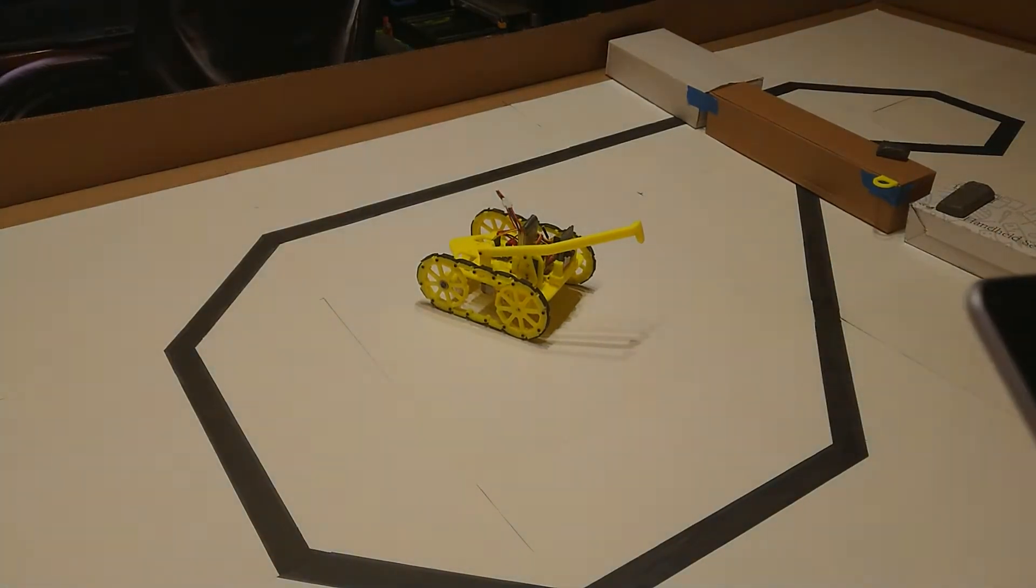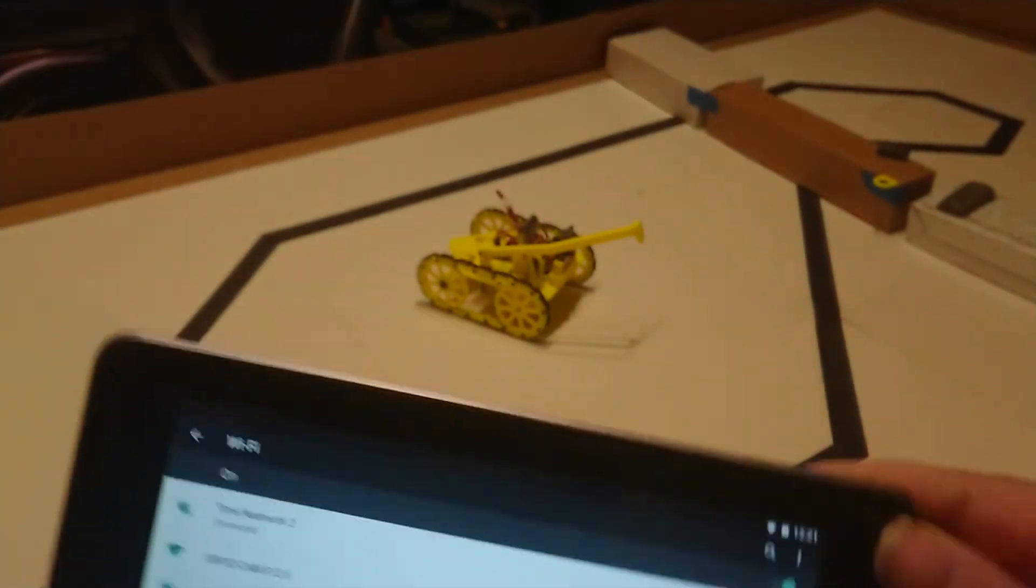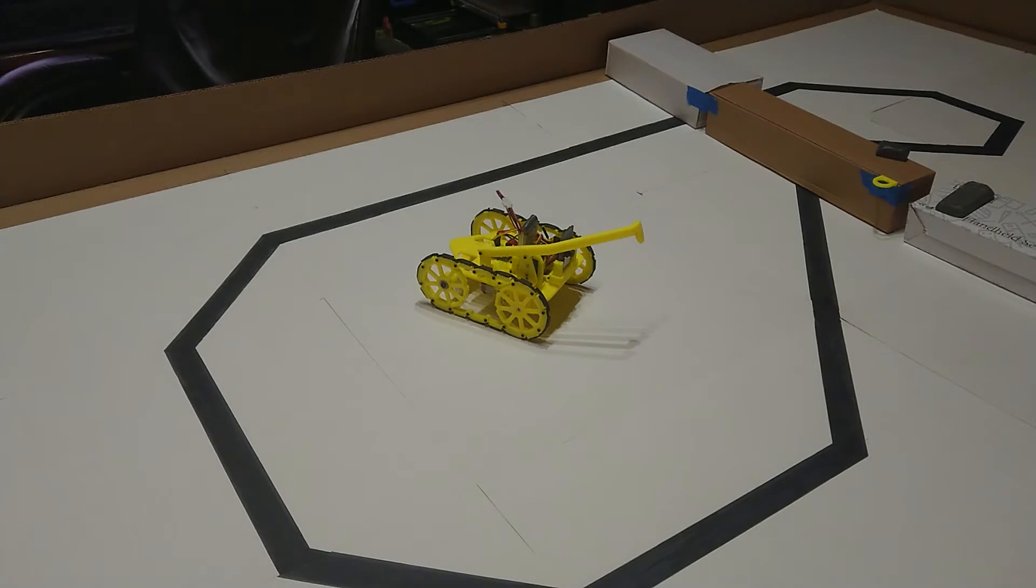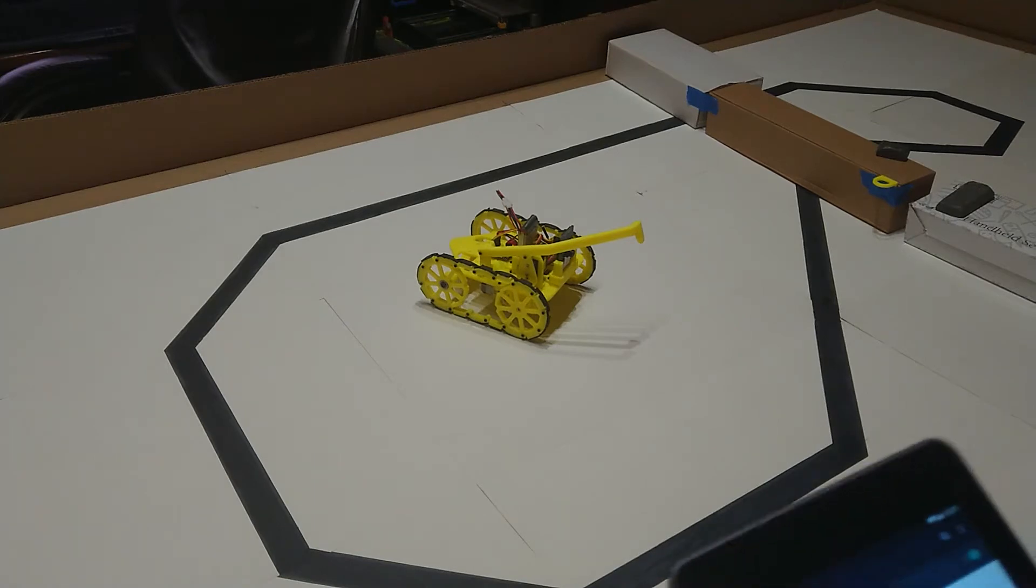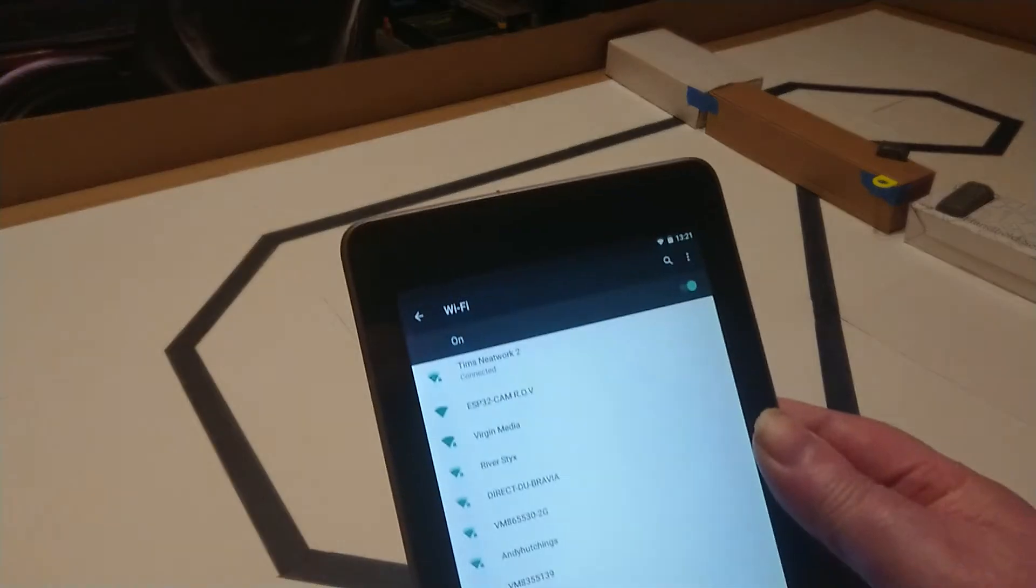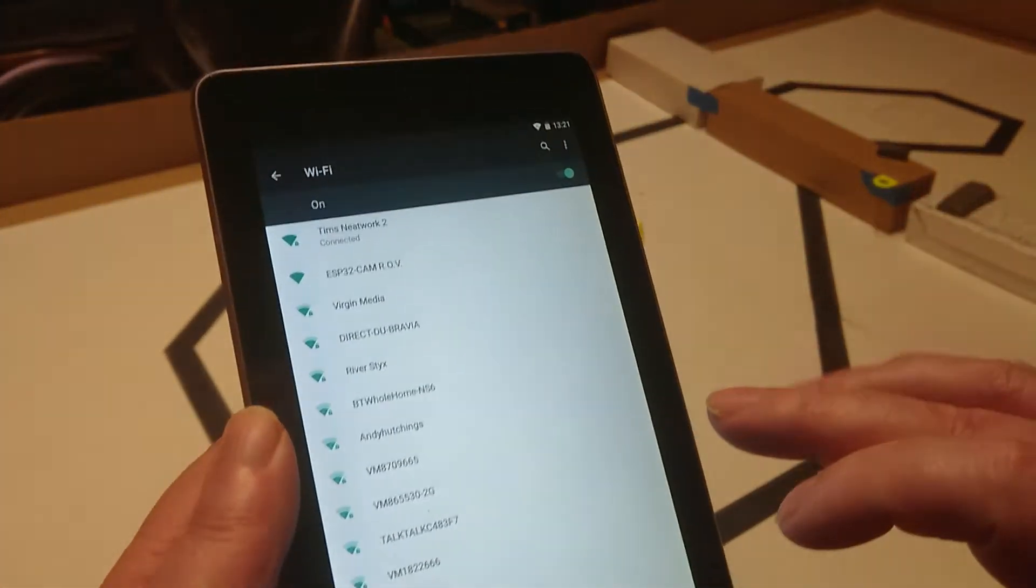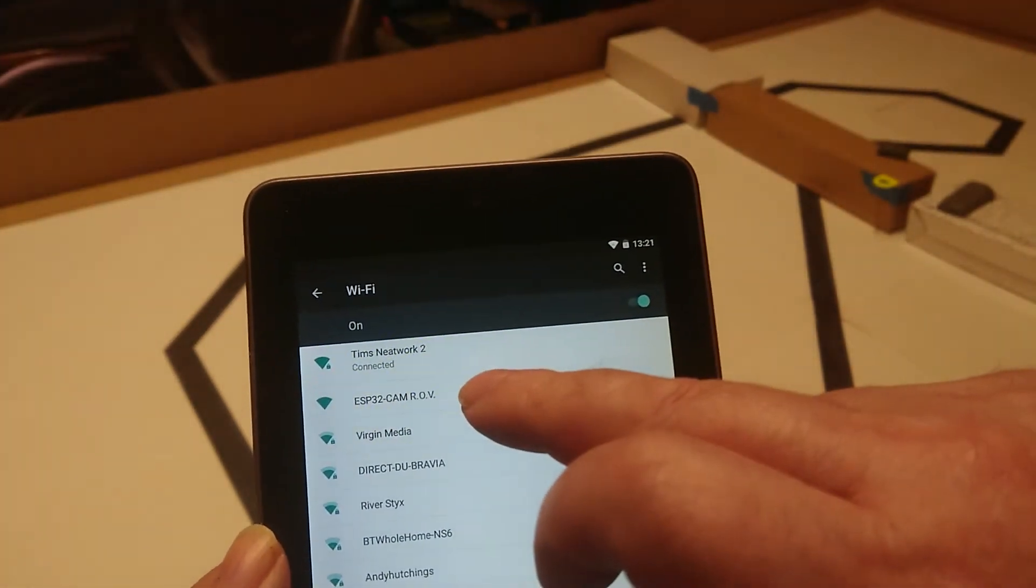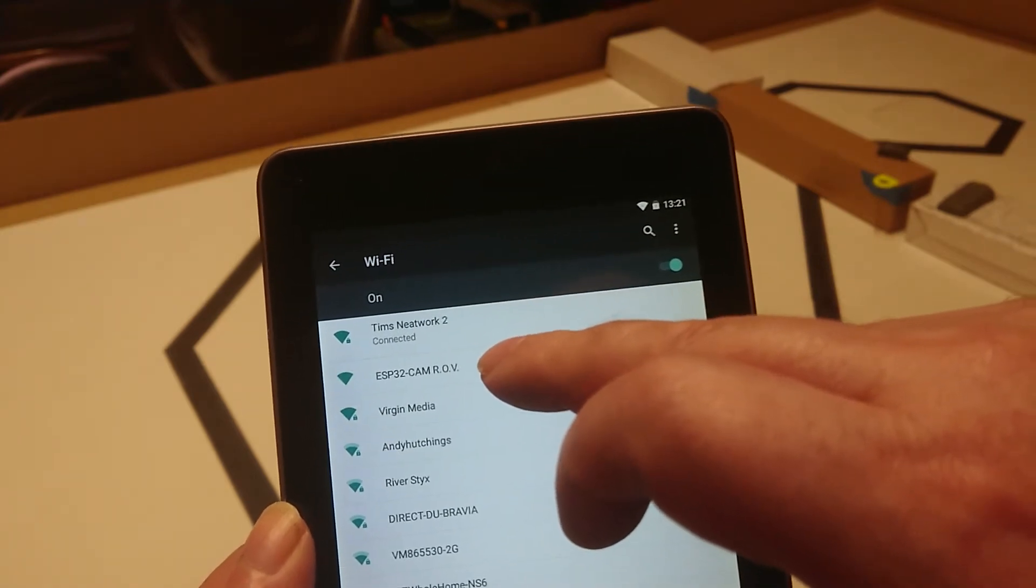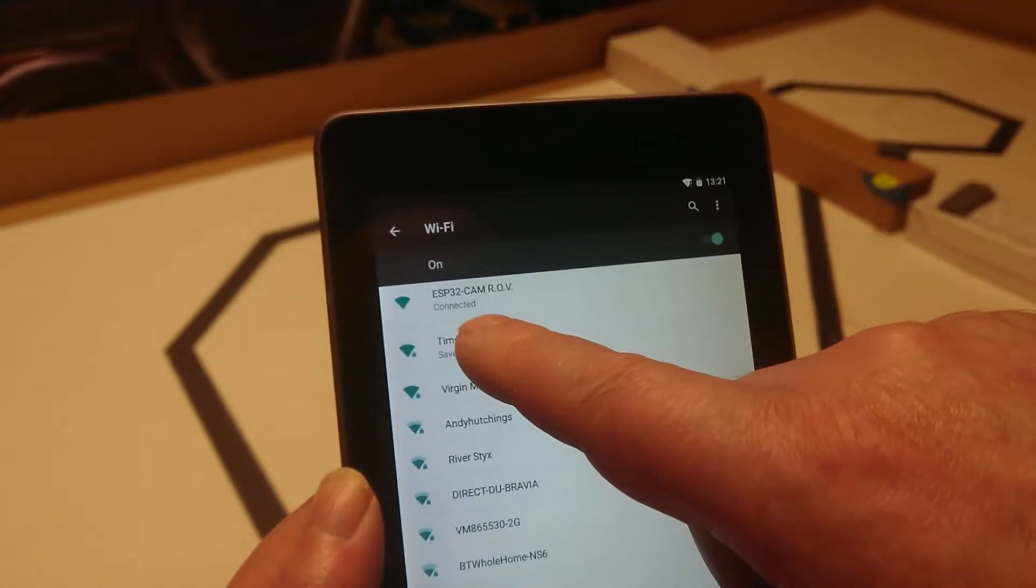I've also made the WiFi to be an access point instead of connecting to the local network. So basically instead of connecting to the network, you now connect your phone to the ROV. So if you just go into settings, you'll see that I've called it ESP32CAM ROV. So if we connect to that, it'll connect.